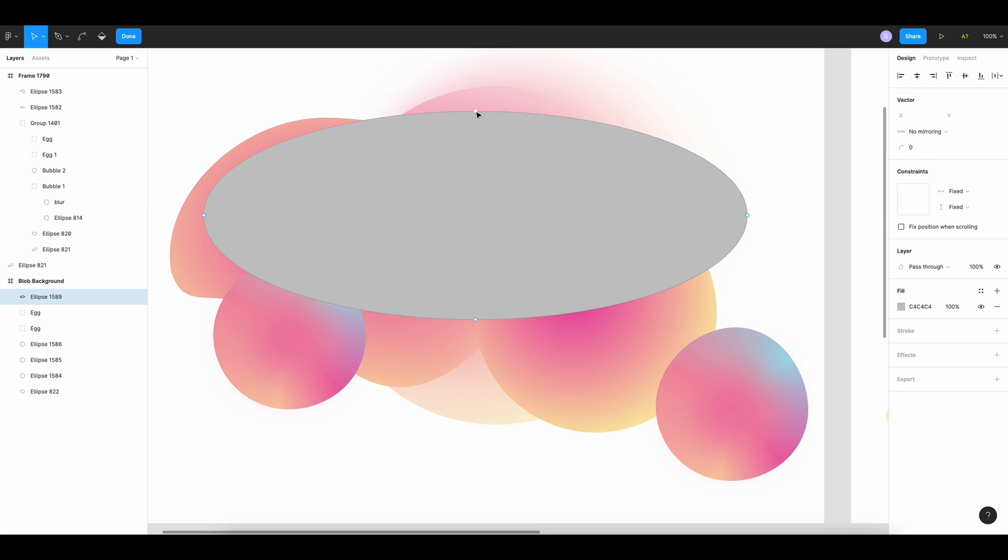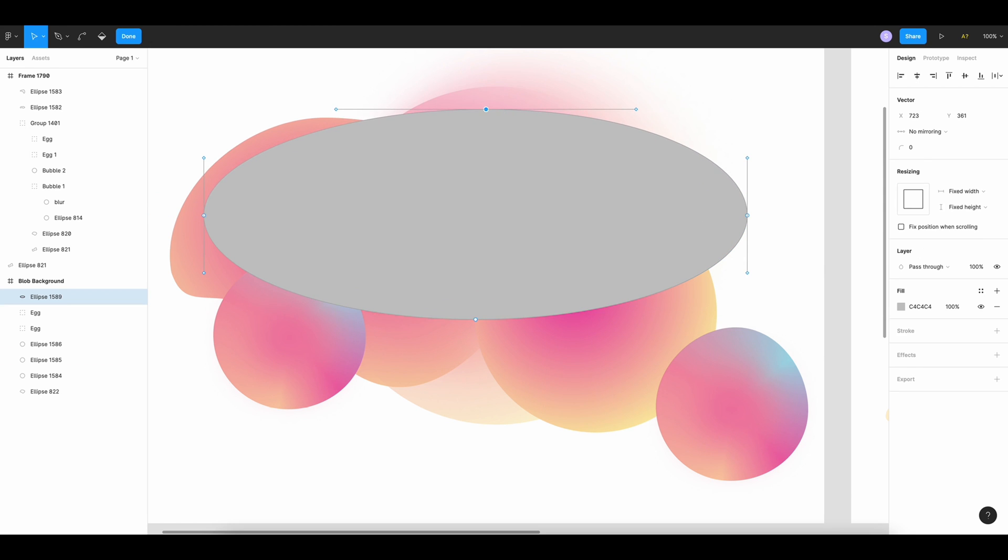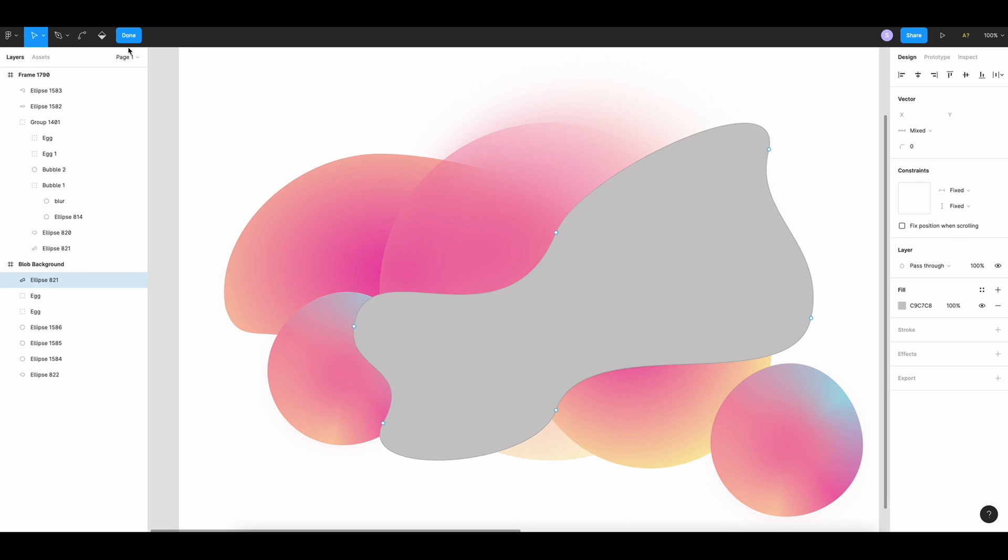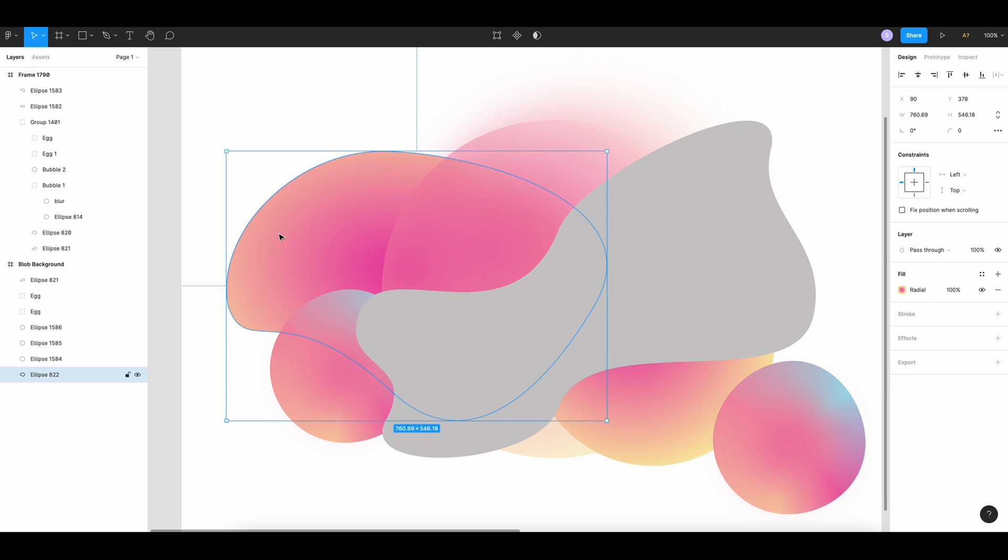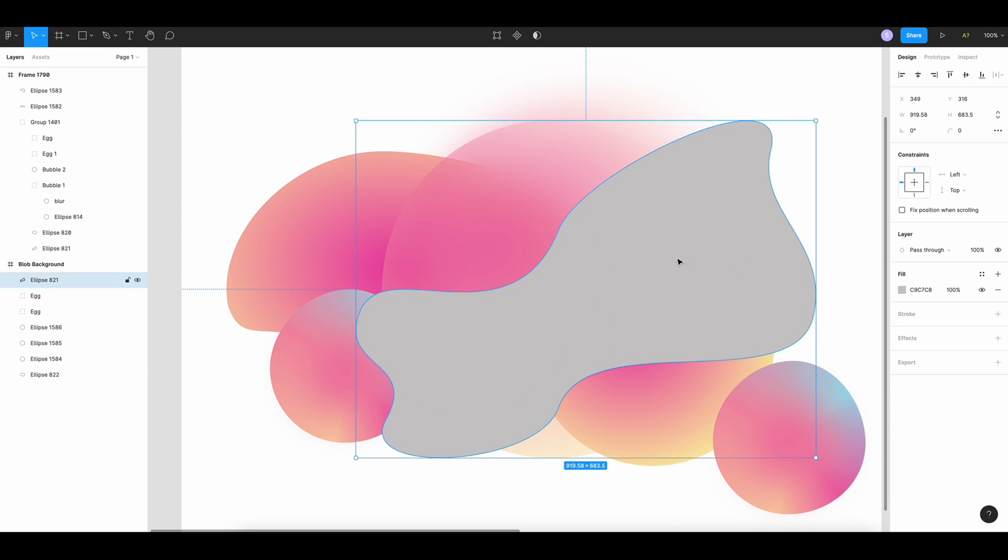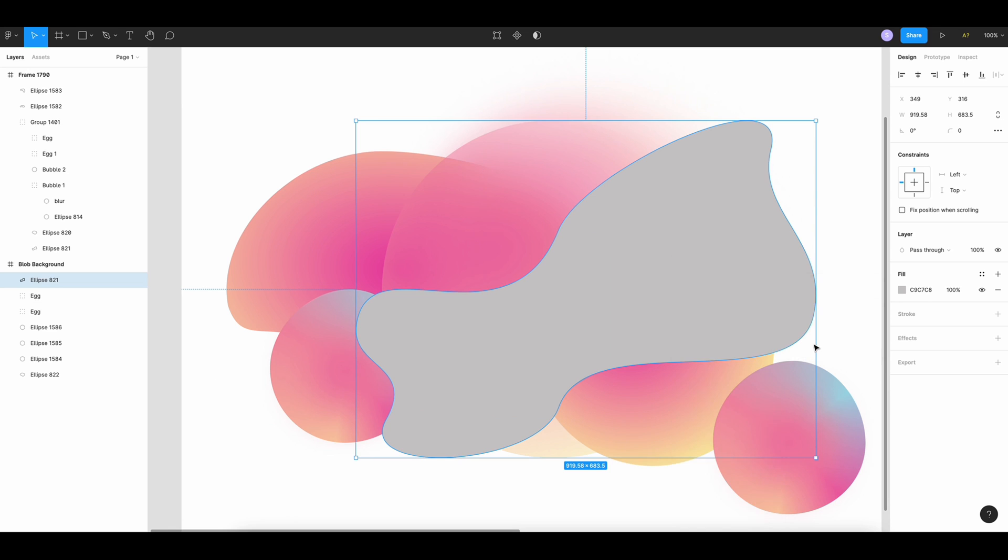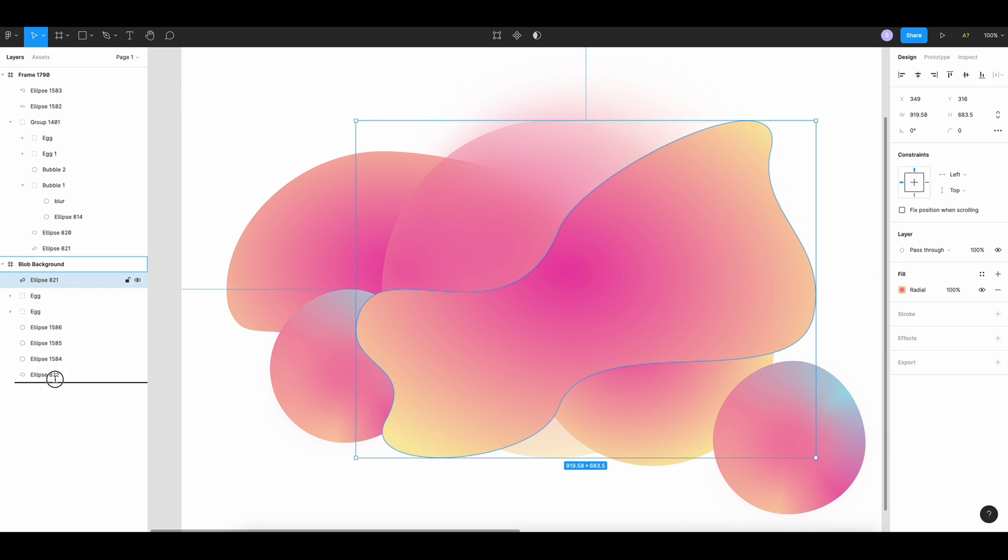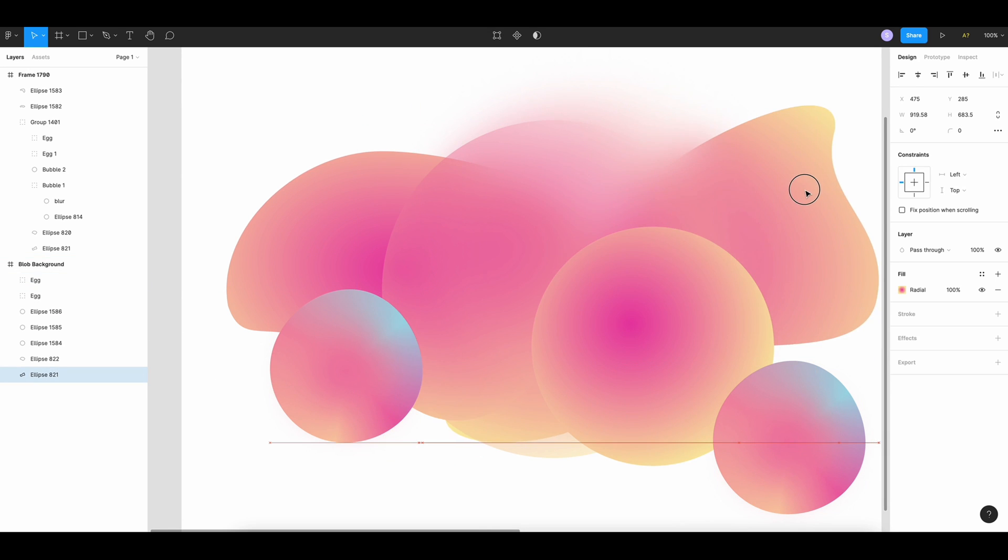I'm gonna play with the point. Now that you have the shape that you want, I'm gonna do the same thing. I'm gonna copy property and paste property. I'm gonna put it behind.